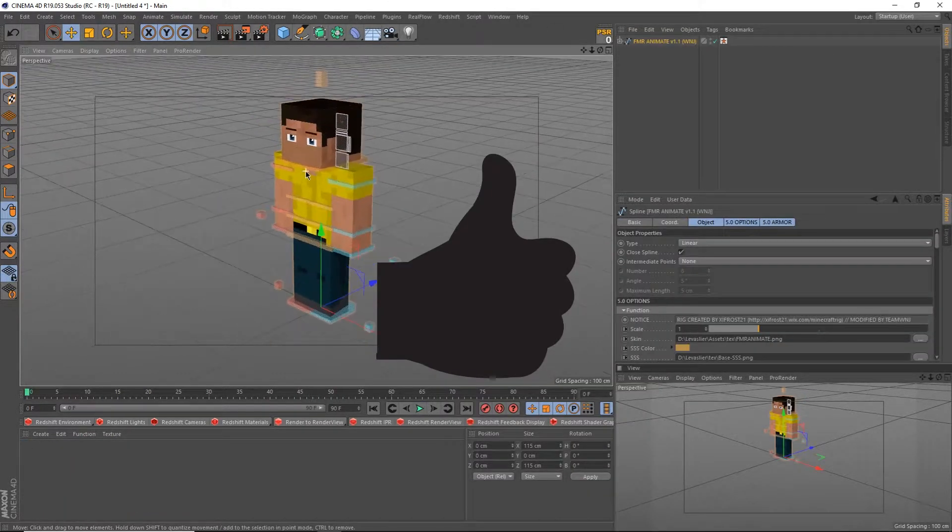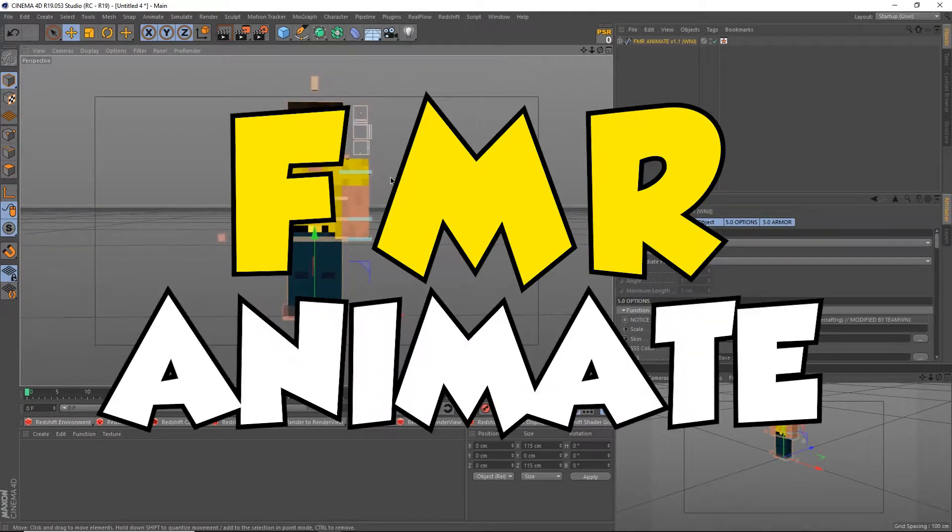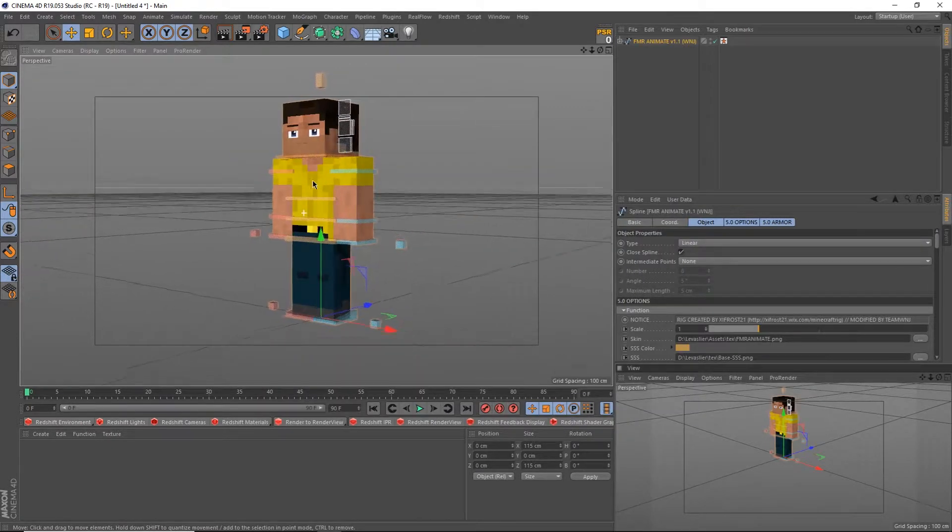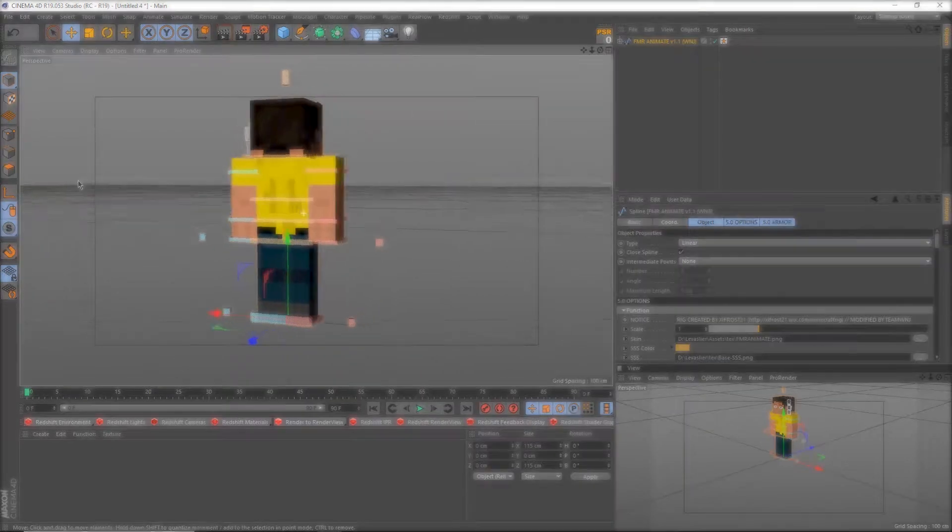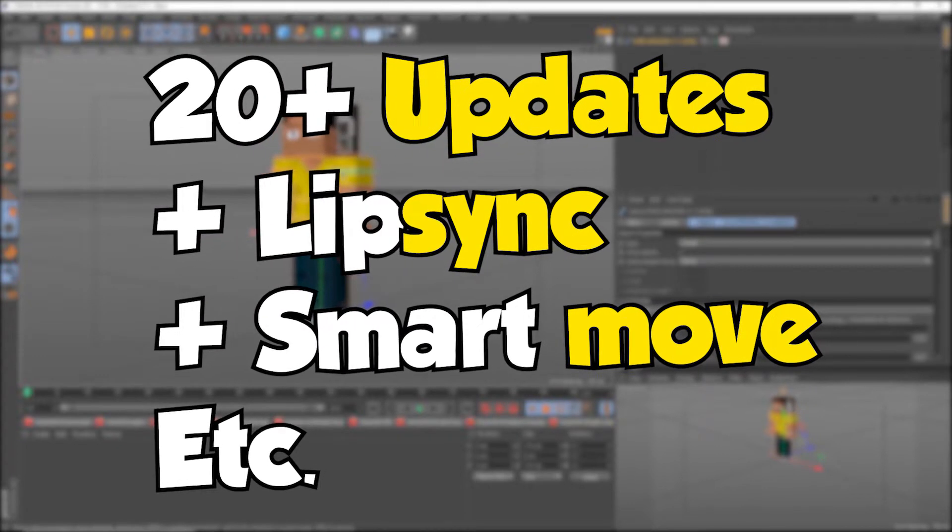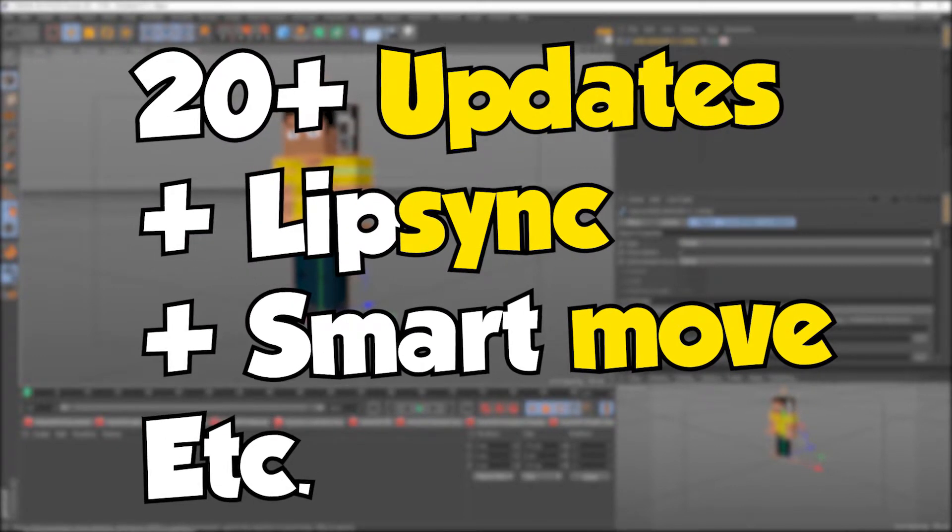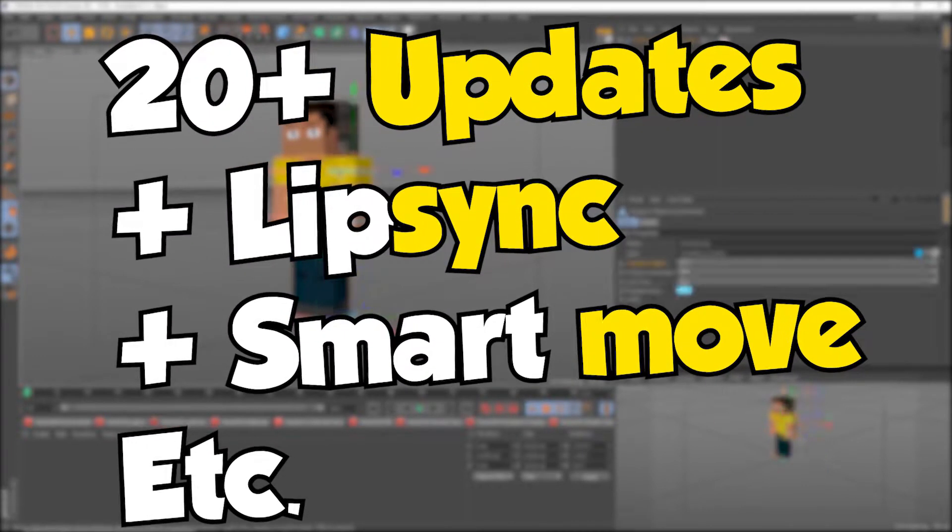For this tutorial, I'll be using my FMR Animate rig. FMR Animate is a free update to the traditional FMR5 rig that adds over 20 new updates, and you can download it for free by clicking this link up here or in the description down below.